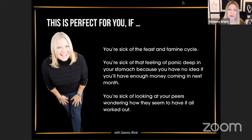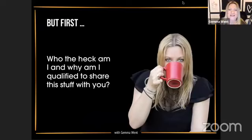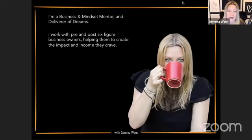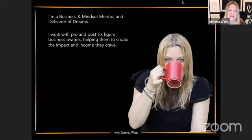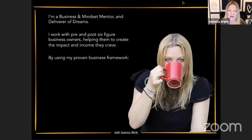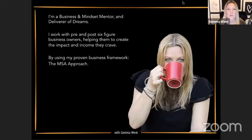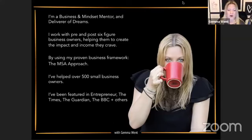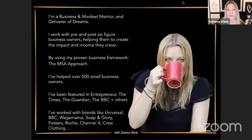This is also for you if you're sick of looking at your peers and wondering why they seem to have it all worked out. So let me introduce myself — I'm a business and mindset mentor and a deliverer of dreams. I work with pre and post six-figure business owners helping them create the impact and income they crave, using my proven business framework, the MSA approach.